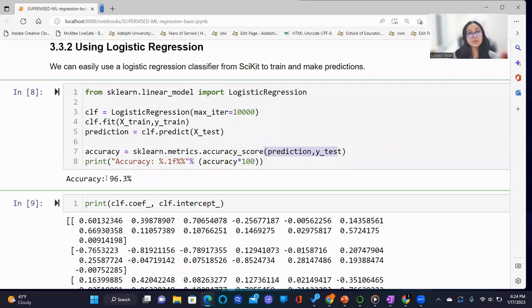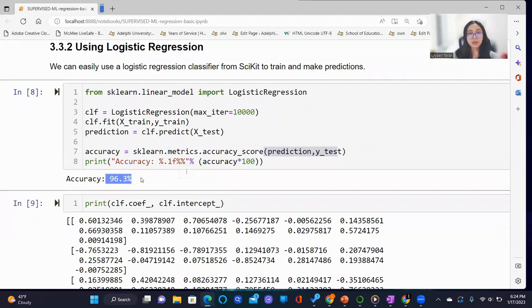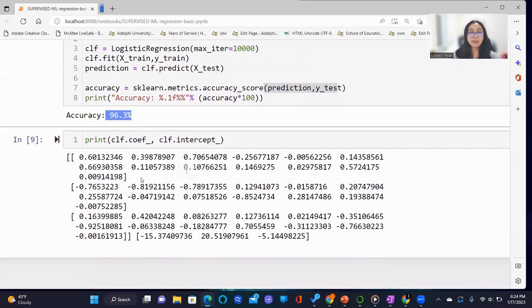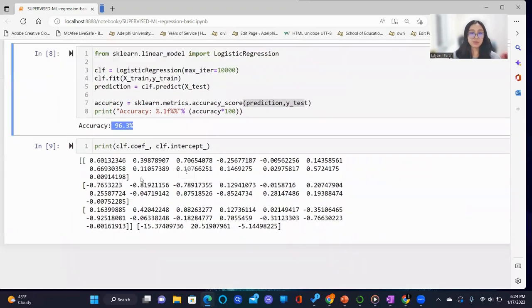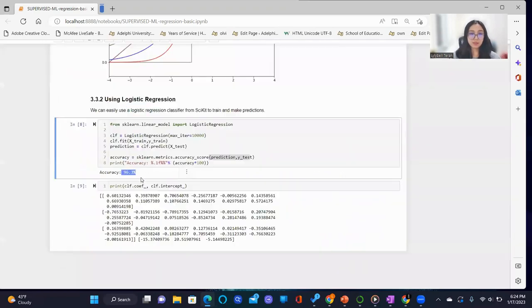As we can see, we have a high logistic regression accuracy of 96.3%. And here, we have the classifier's coefficient and intercept values.